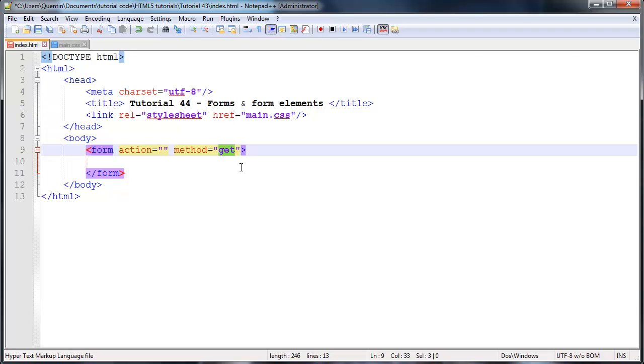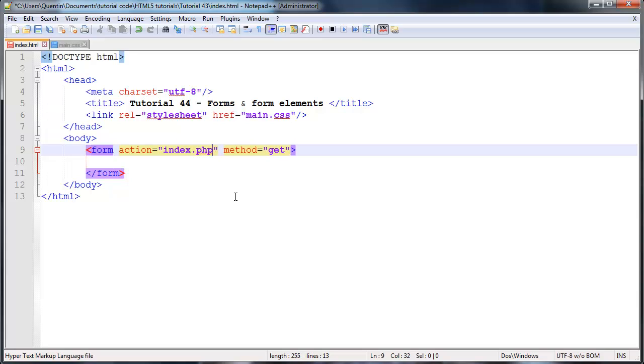Like I said, this action is basically just where do you want to send the data to. So you could specify another file in here like index dot PHP or something like that. And we would send the data through to that page. But right now, I haven't actually made this page, it doesn't exist. So I'm just going to leave this blank.